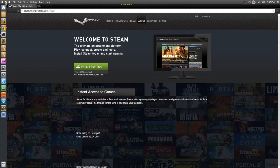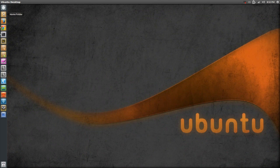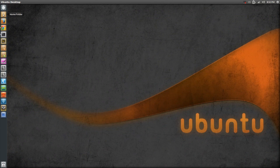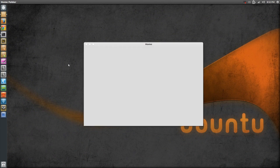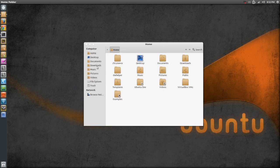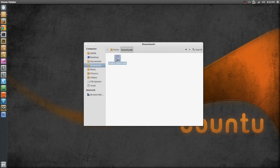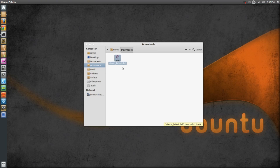What it will do is that it will download a deb file. So after the download, you will have to go to downloads. And right here you see Steam latest deb.